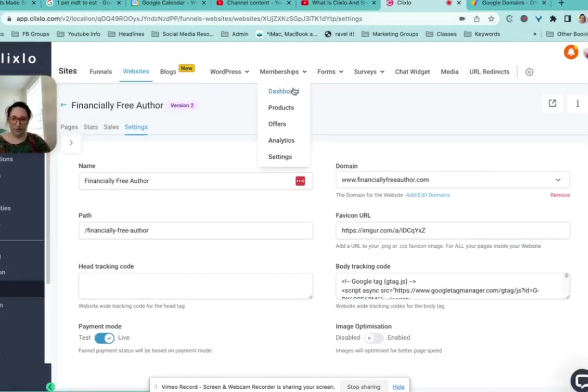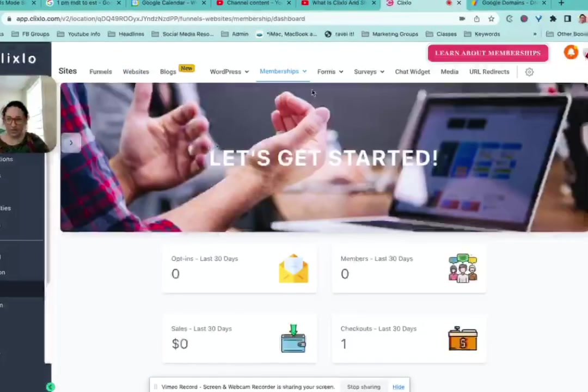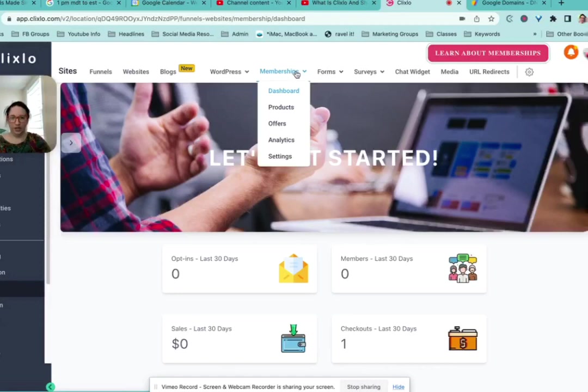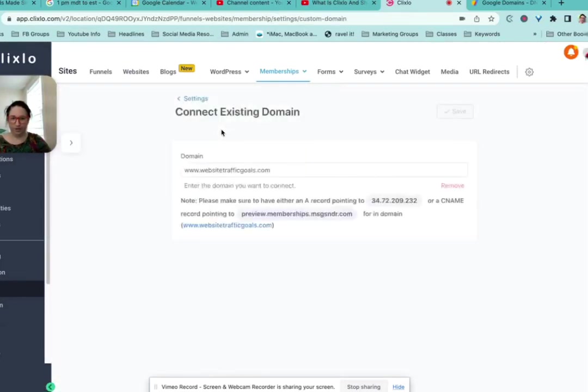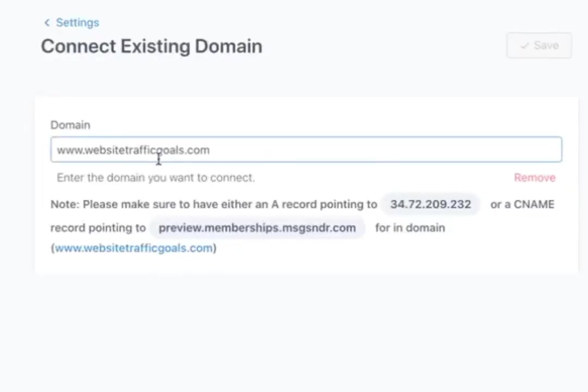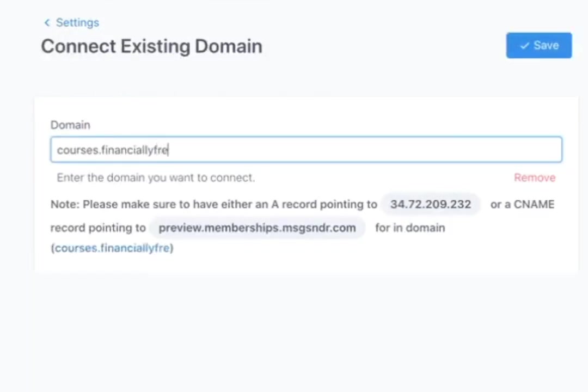Something that I have recently realized is that the memberships fall under a different domain. So when you are setting up your membership to have a custom domain, here I just bought a whole new domain to go with it, but this is a great place to put that subdomain.